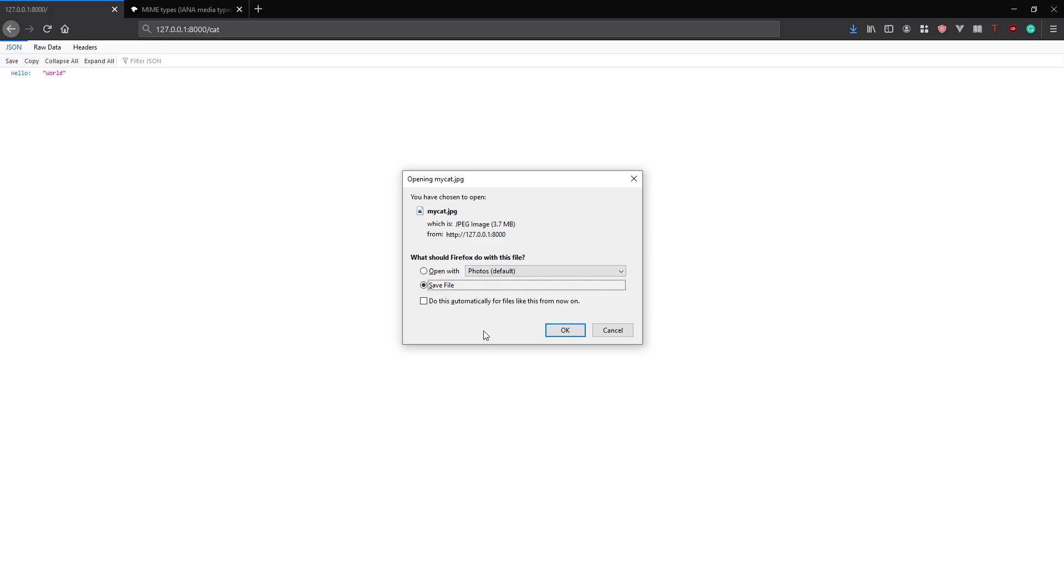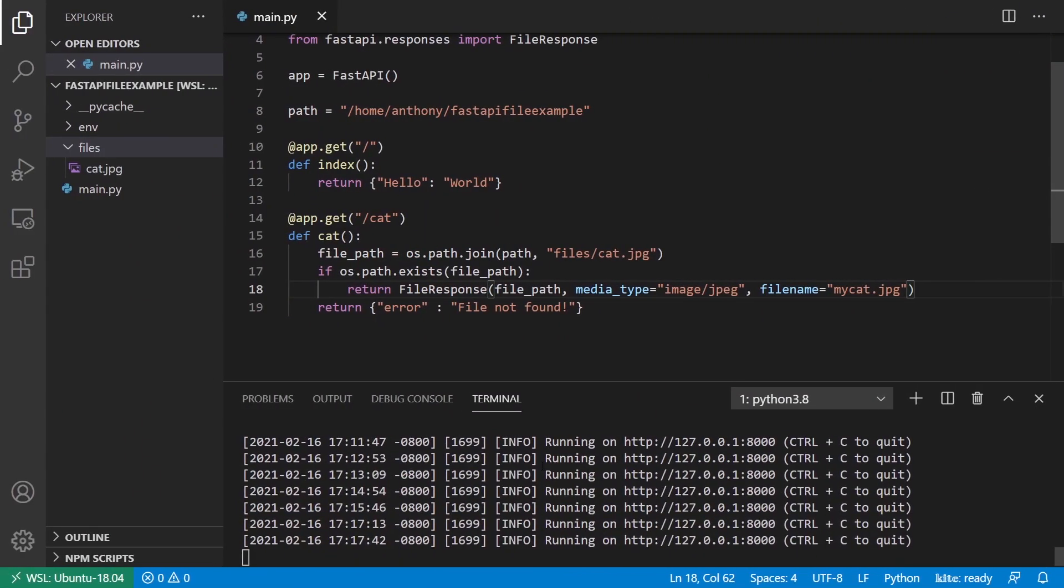So if you want to make the user download a file, then you want to specify a file name. If you want it to display in the browser, then don't specify a file name. And the only caveat to that is if it can't be displayed in the browser, like a font file, then it will automatically try to download. So just keep that in mind when you're returning files.